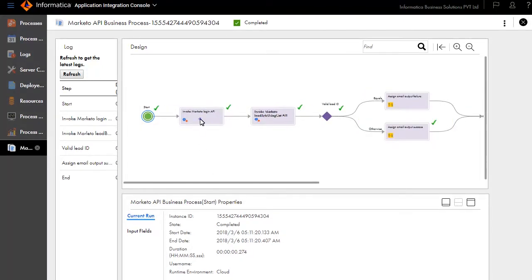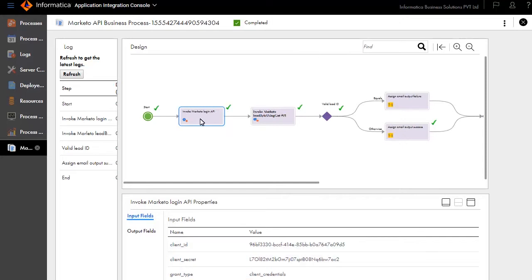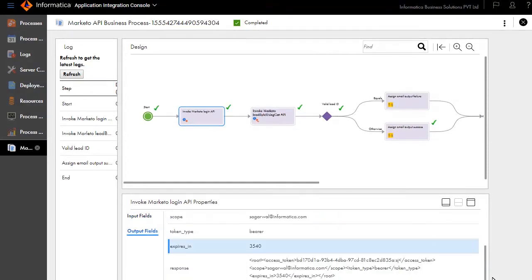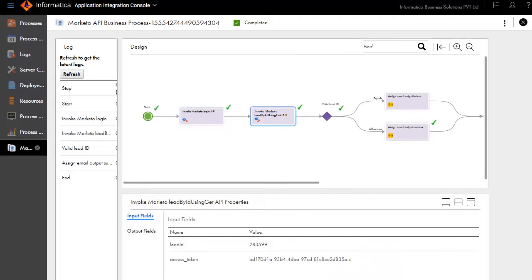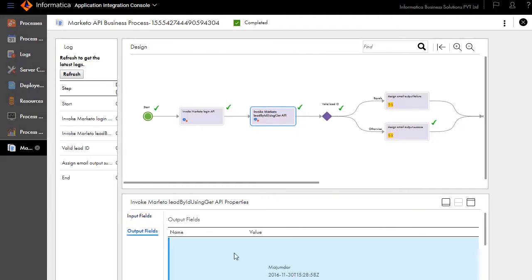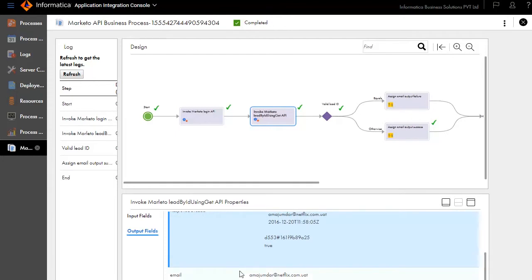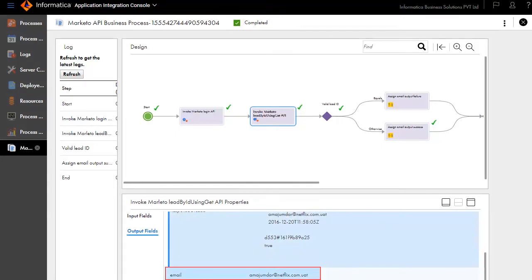Click the Invoke Marketo Login API Service and review the input fields and output fields. Similarly, click the Invoke Marketo Lead by ID using GET API Service and review the input fields and output fields. The output is a valid email ID.